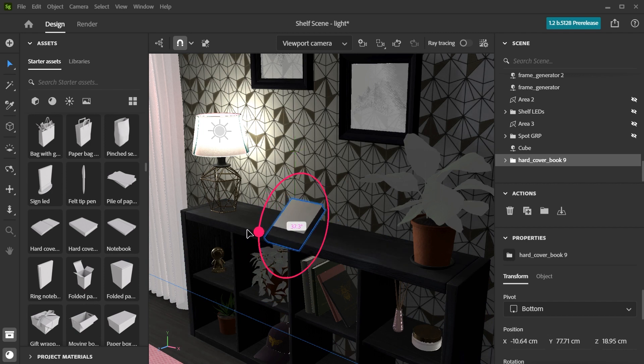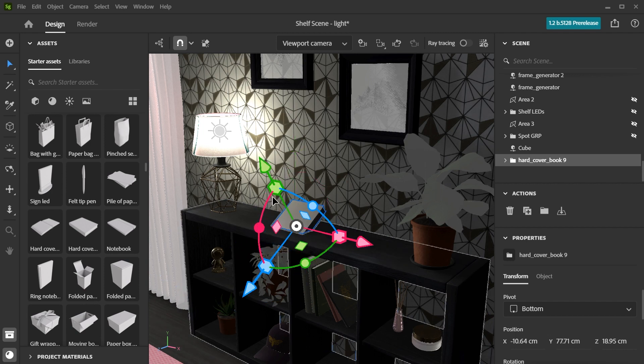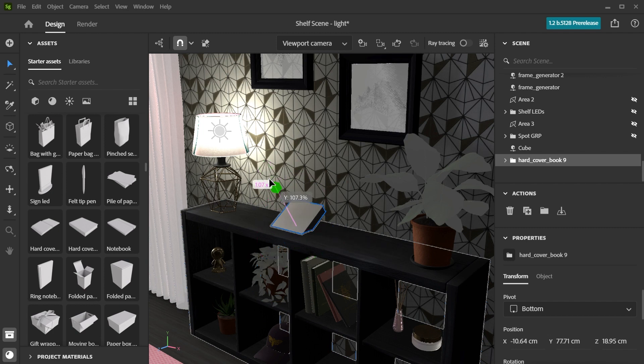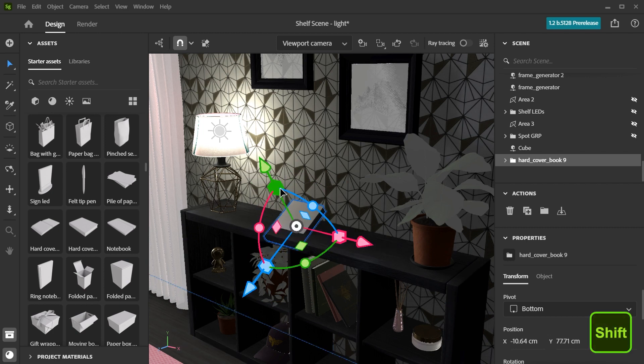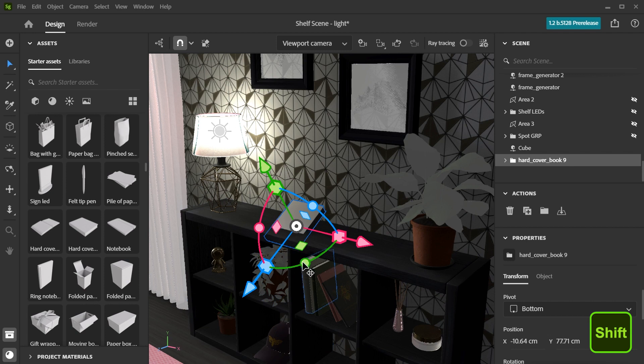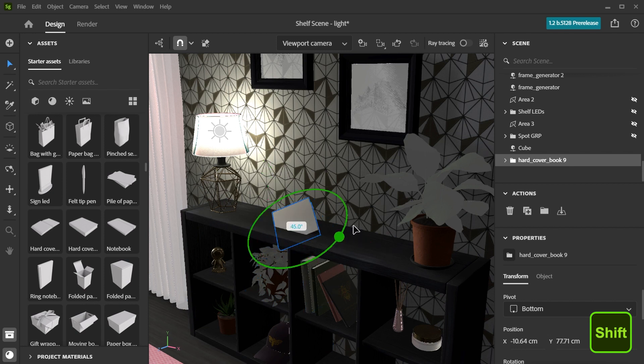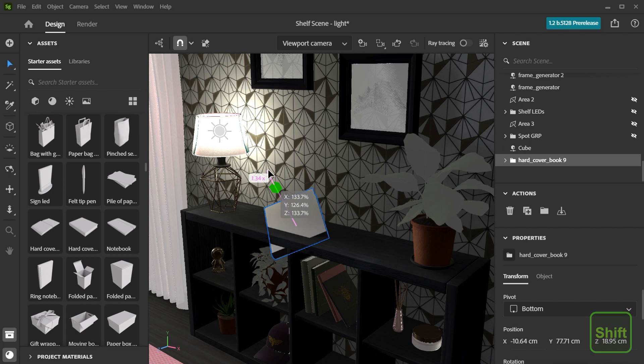Use the square shapes to scale the object. Hold down Shift when rotating to snap to five-degree increments. Hold down Shift when scaling to scale uniformly across all three axes.